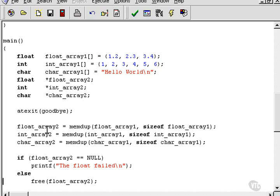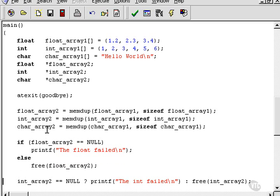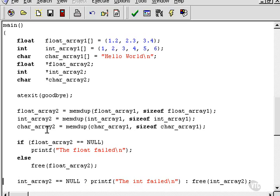Another way of doing that if-then-else type construct is to do it like this, using the conditional operator, question mark, colon. That would do exactly the same thing, except of course this time it would do it for the integer rather than the float.